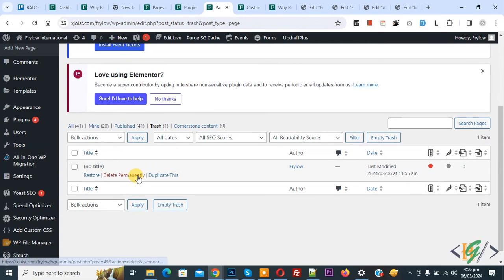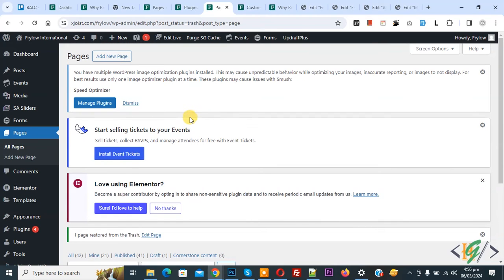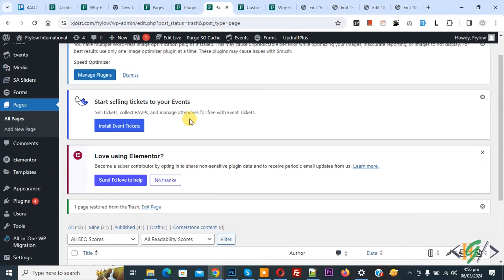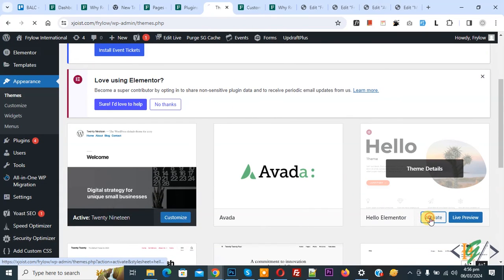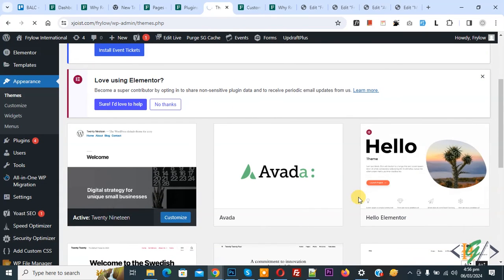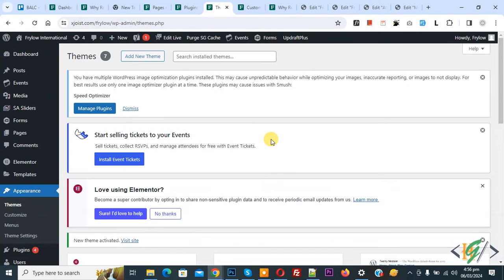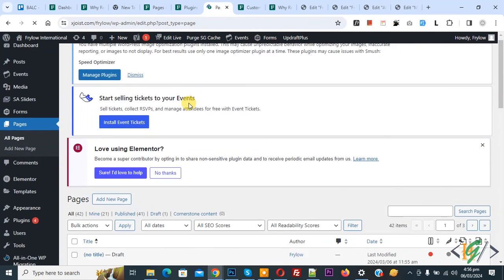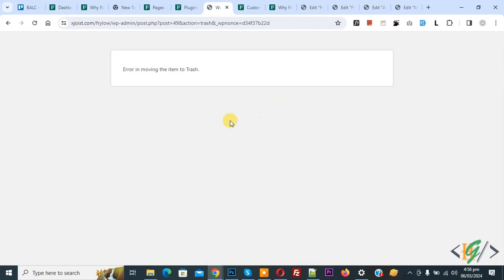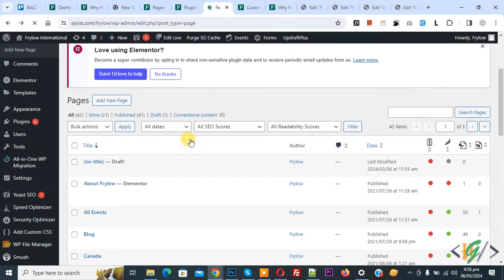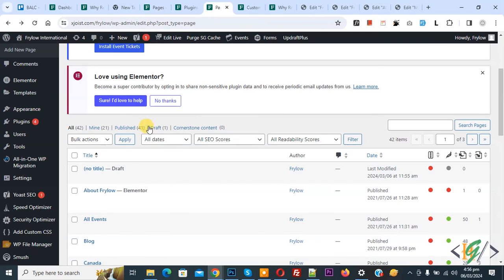Back to theme — on the left side go to Appearance and then Themes, click on it, and click Activate to reactivate our original theme. Now go to Pages, click on it, and click on Trash again. You see the same error has returned.